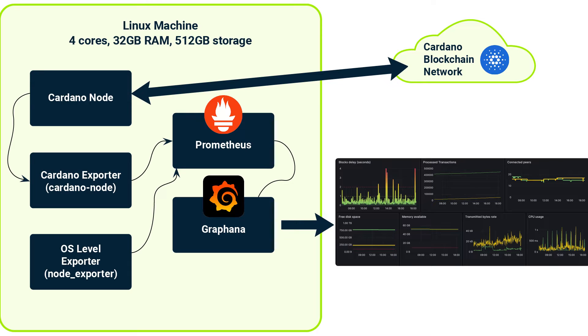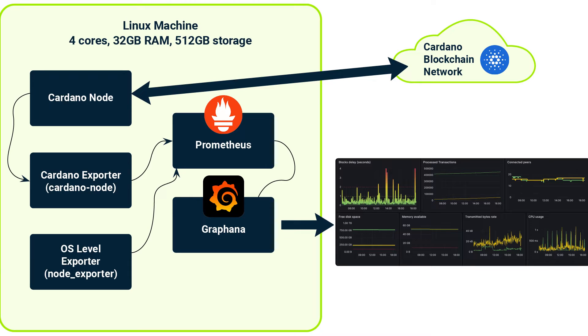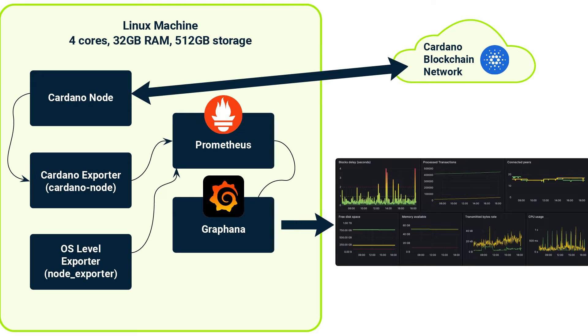In this demo, I will show you how to set up and configure Cardano nodes, install and run another exporter, then set up Prometheus, and finally set up a couple of dashboards. So let's go to the demo.